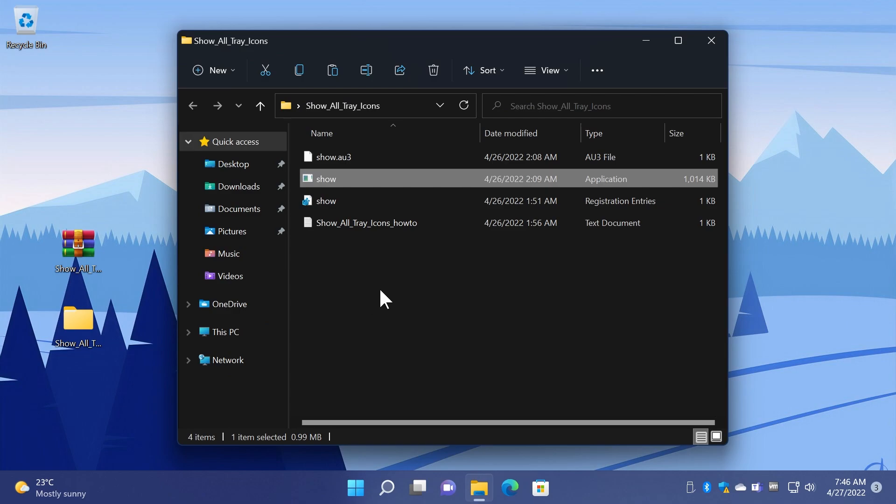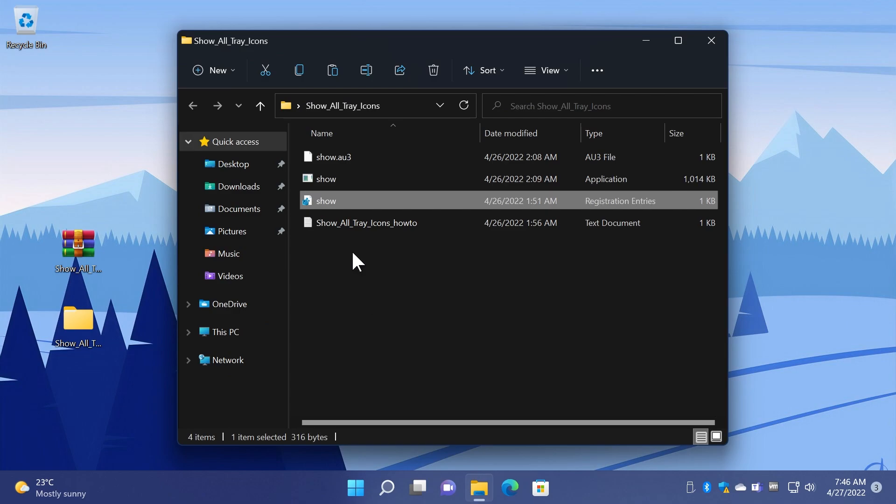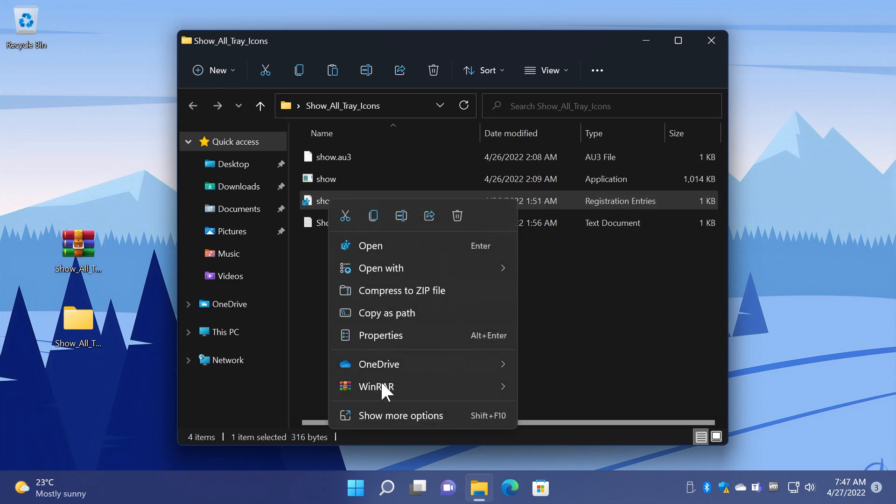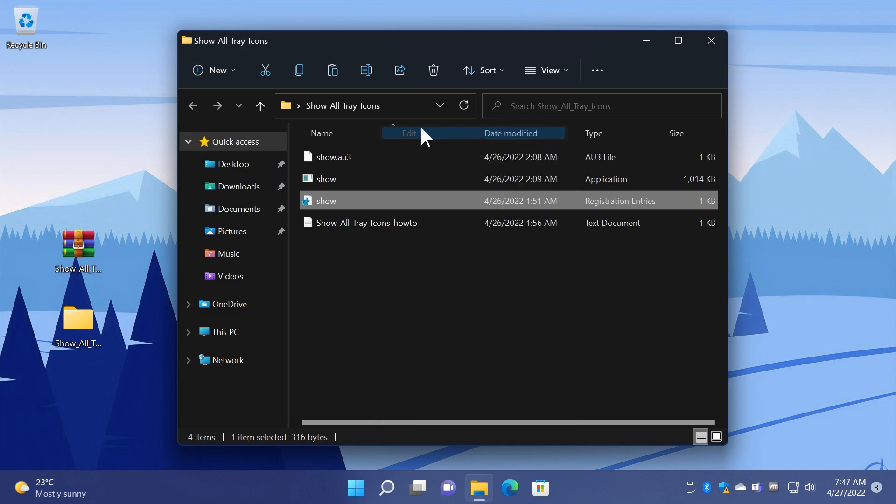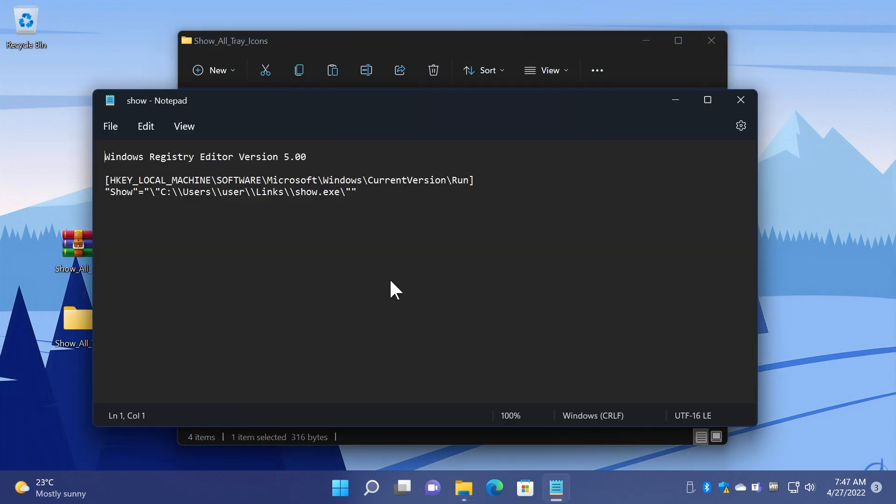Now we're going to focus on the .reg file because this is the file that is going to help us run that script on the startup. So right-click on it and then click on show more options and then click on Edit. It's going to open up in Notepad of course and what you need to do here is to rename user with your computer name.